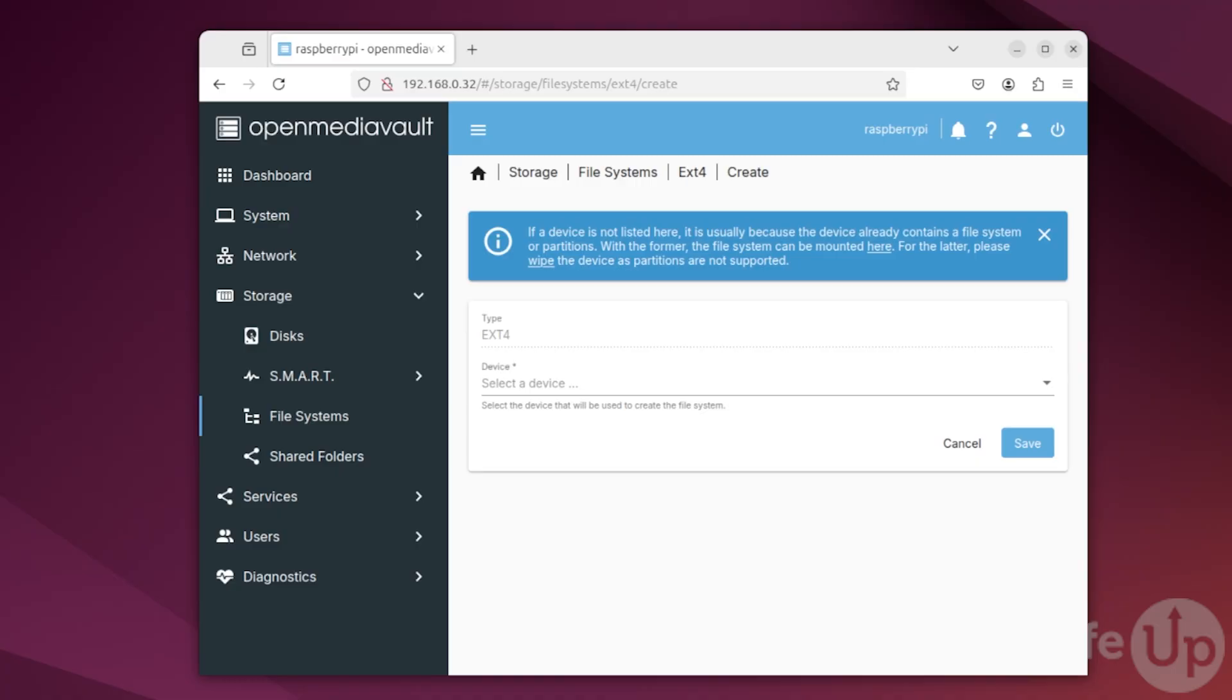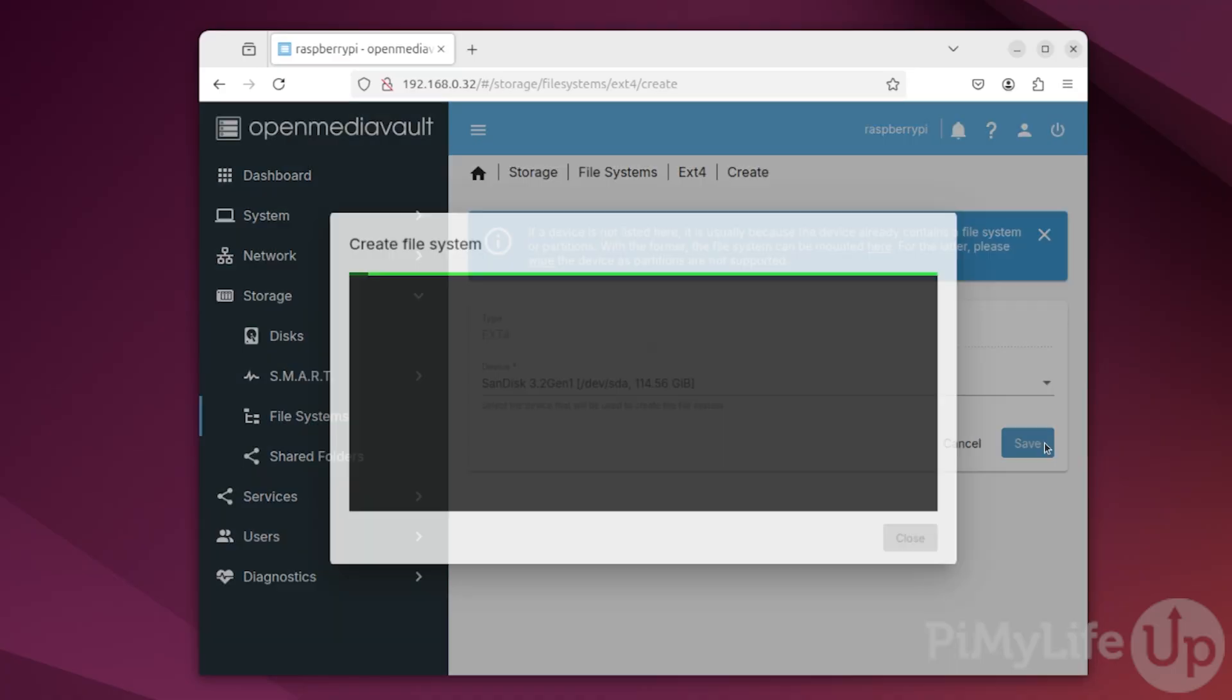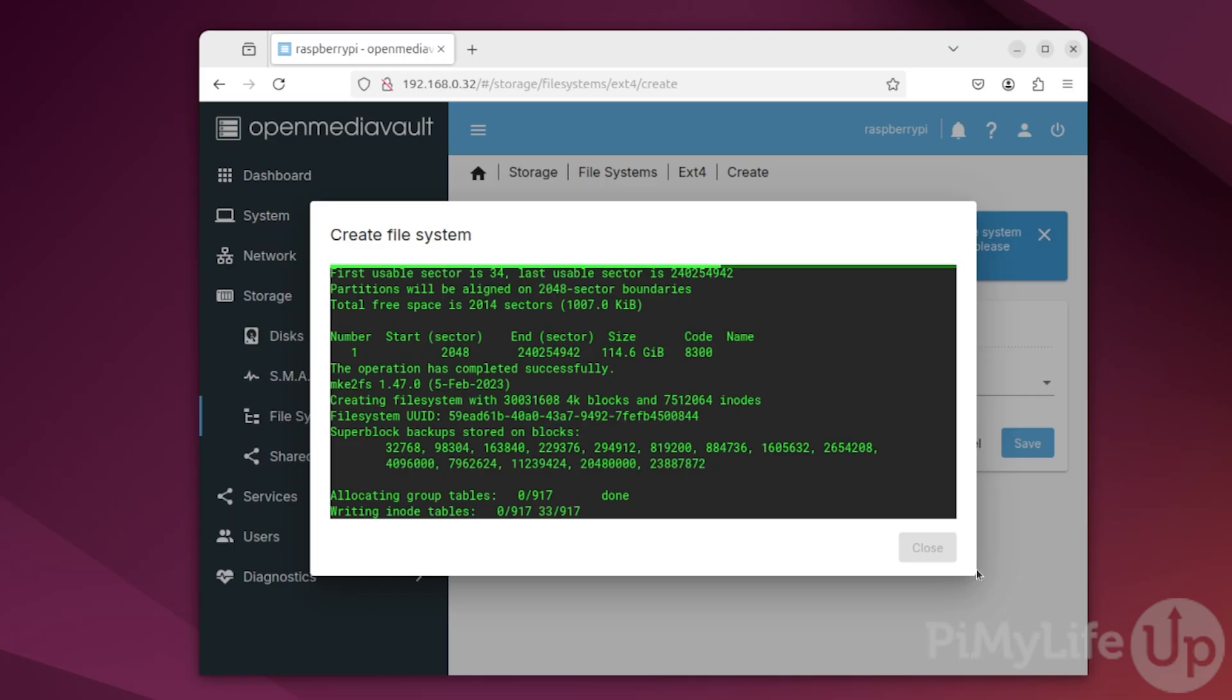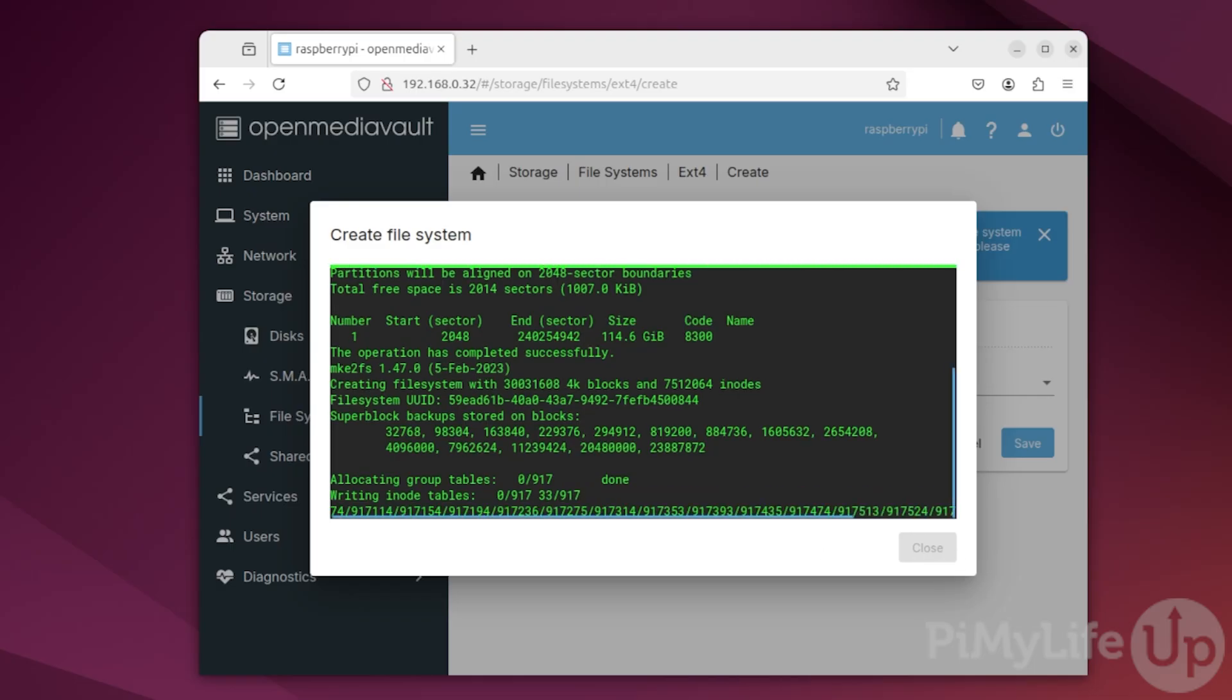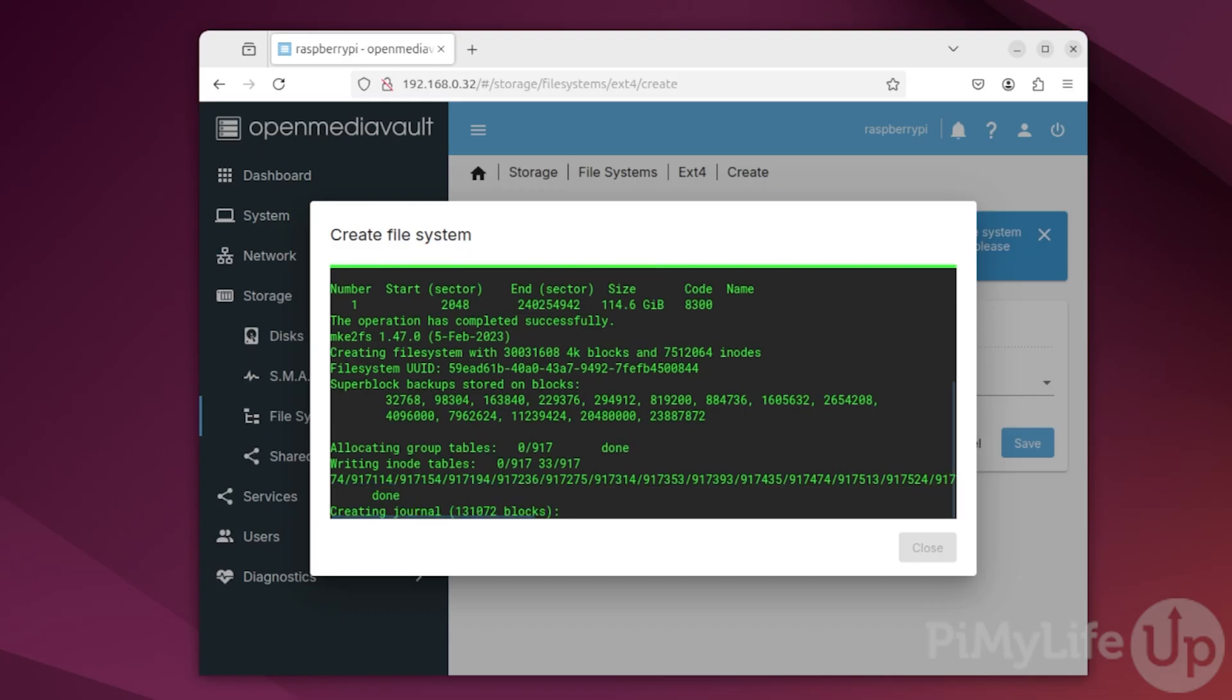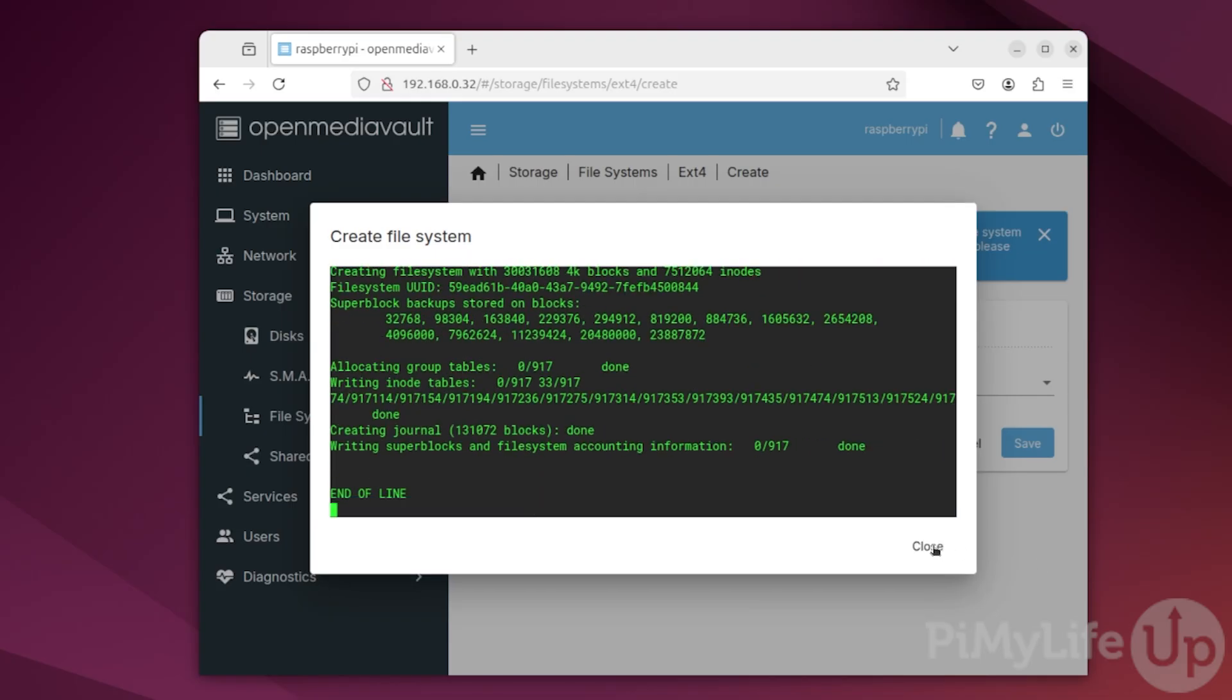It allows you to create and set up network storage with just a few short clicks in its very intuitive web interface. It saves you the hassle of having to set up Samba shares and messing around with a variety of different options yourself.